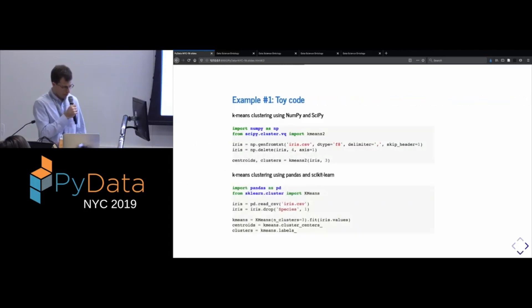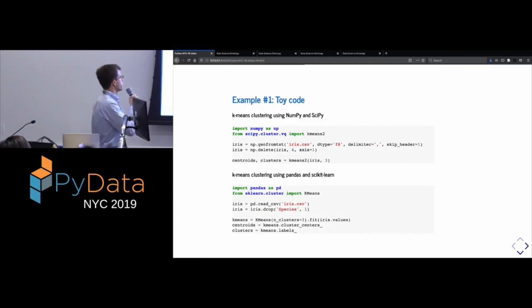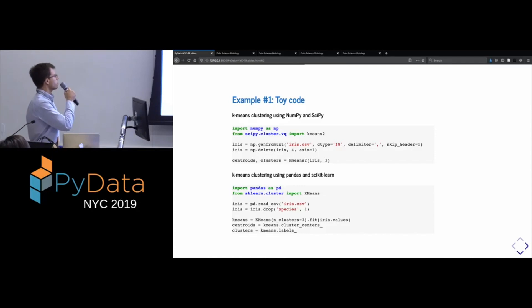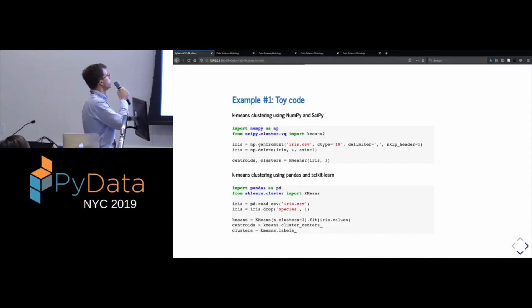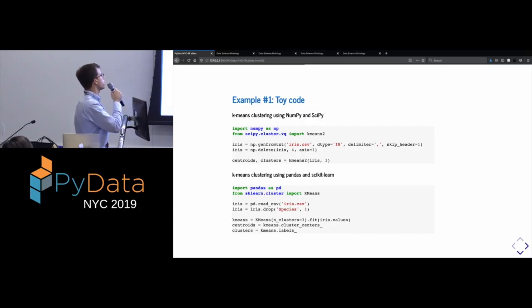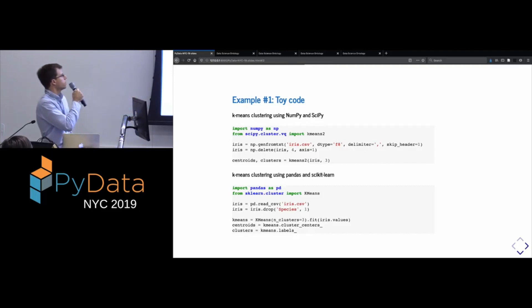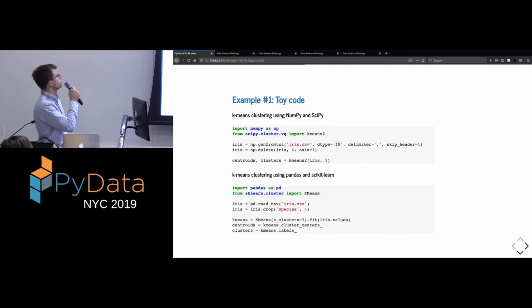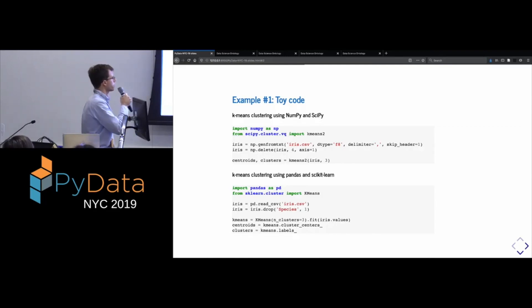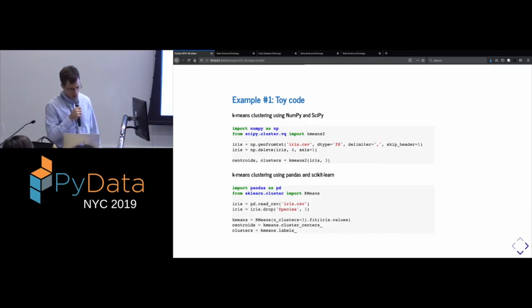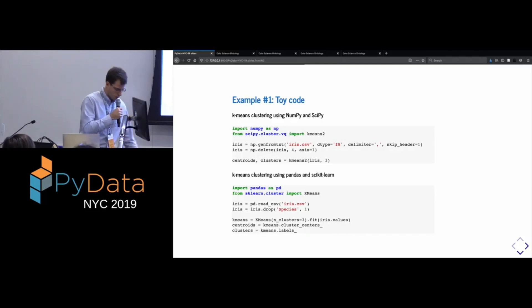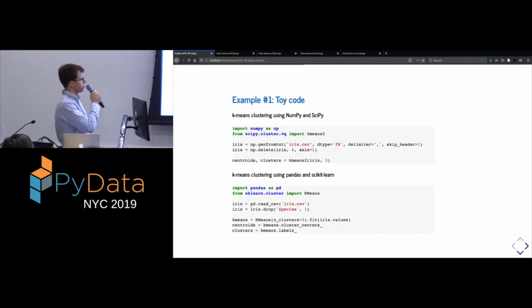So, first I'm just going to, we're going to start with a very simple example for pedagogical reasons. So, we have here two versions of an analysis, and it's doing something quite simple. It's taking the iris data set, which is a classic toy data set. It's removing from it, so it's about a species of flower. It's removing from it the column which indicates the species, and then it's fitting a clustering model using k-means clustering on the remaining features. And the idea would be to try to see if you can recover the species in an unsupervised way from this data.